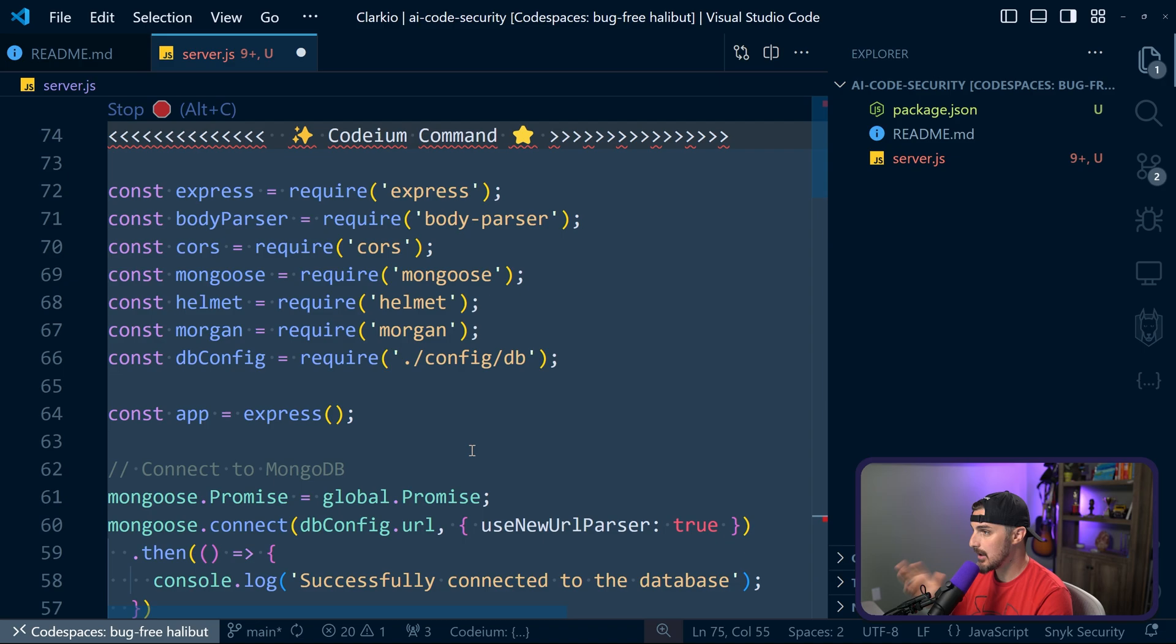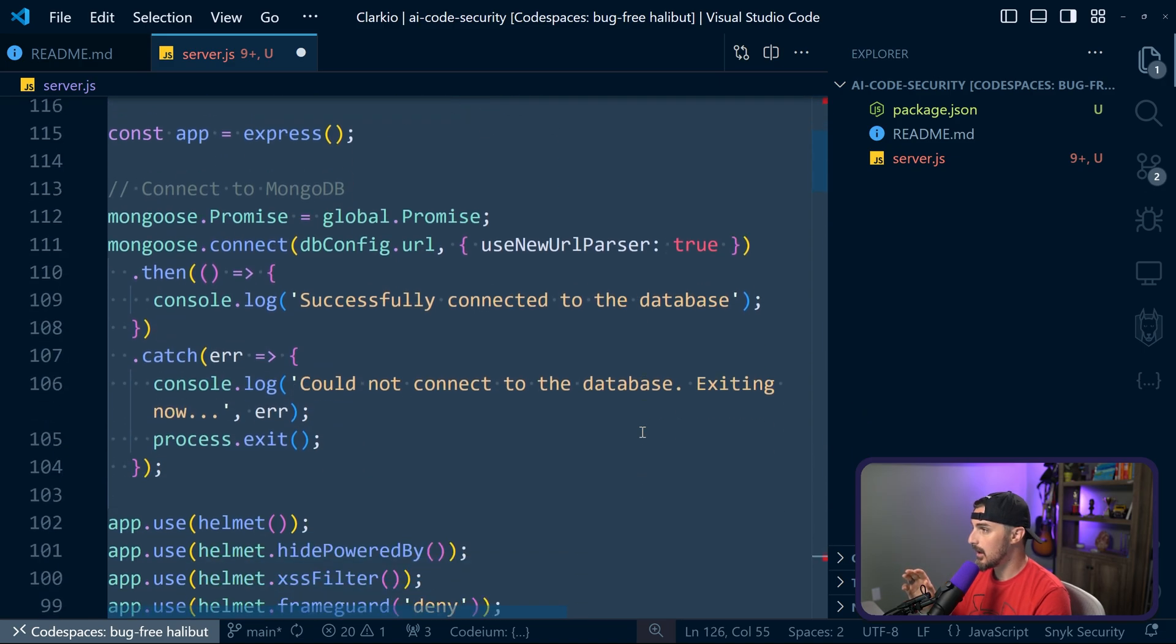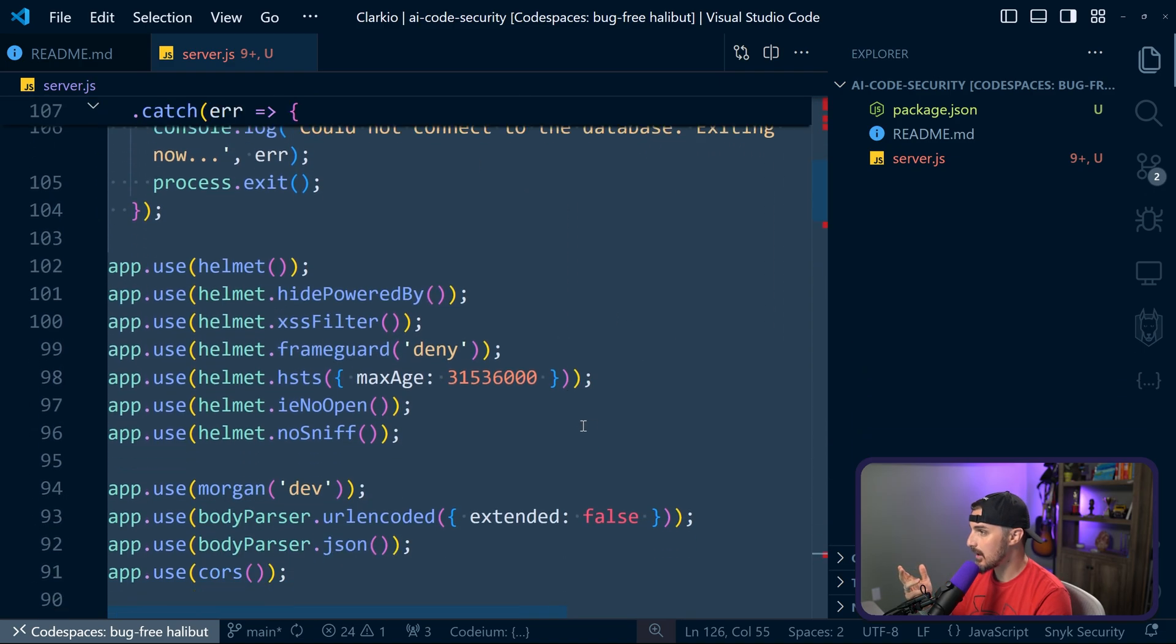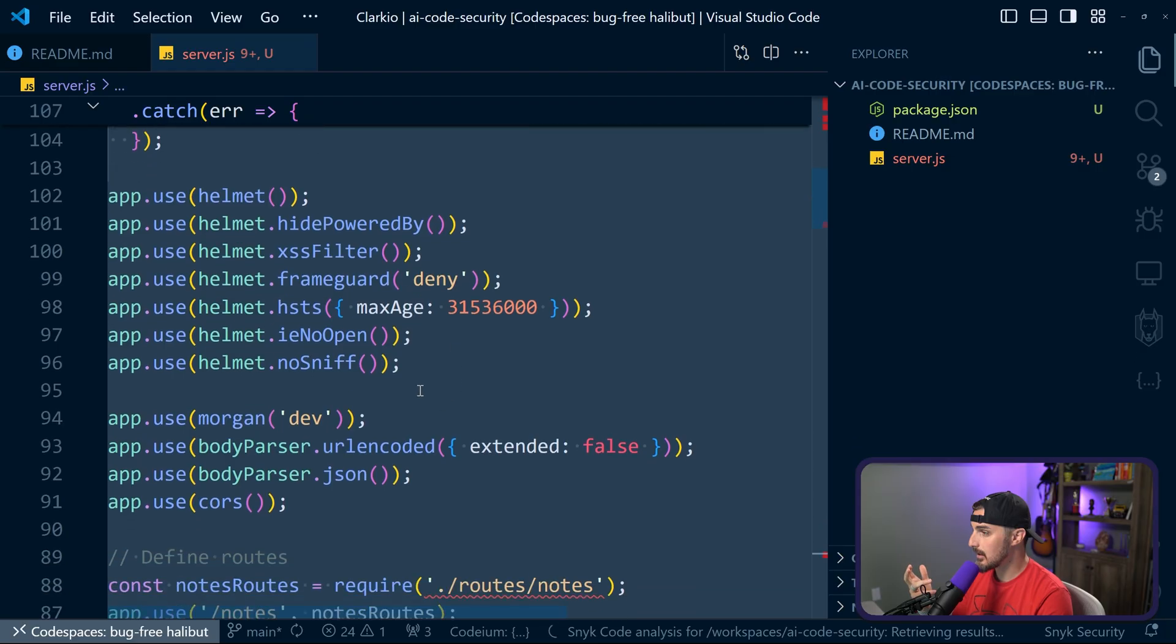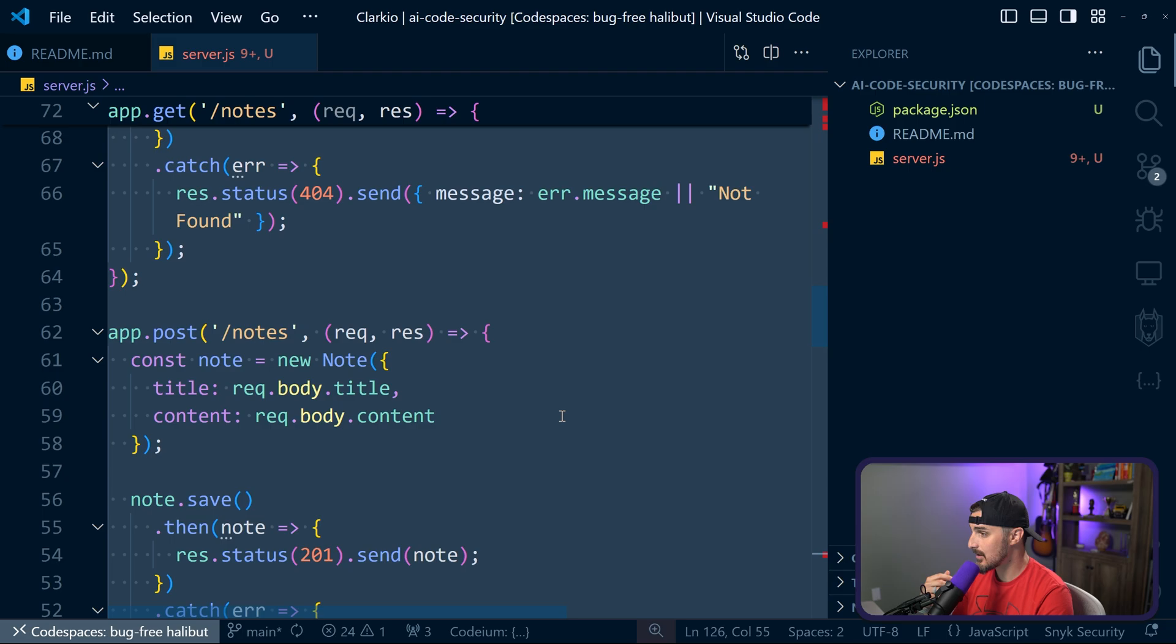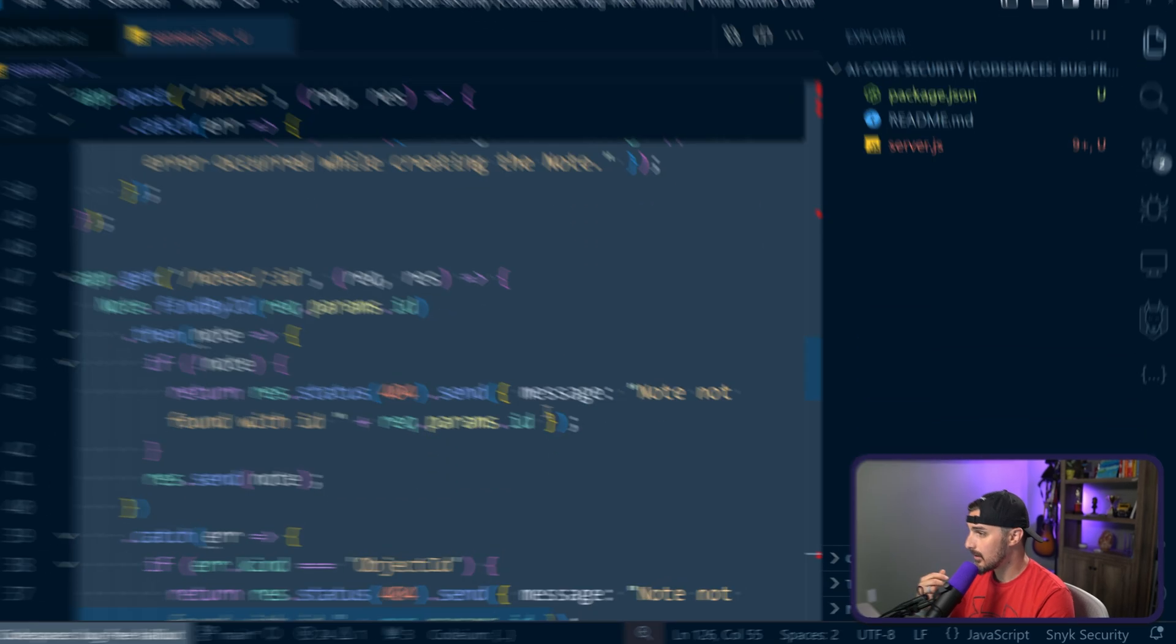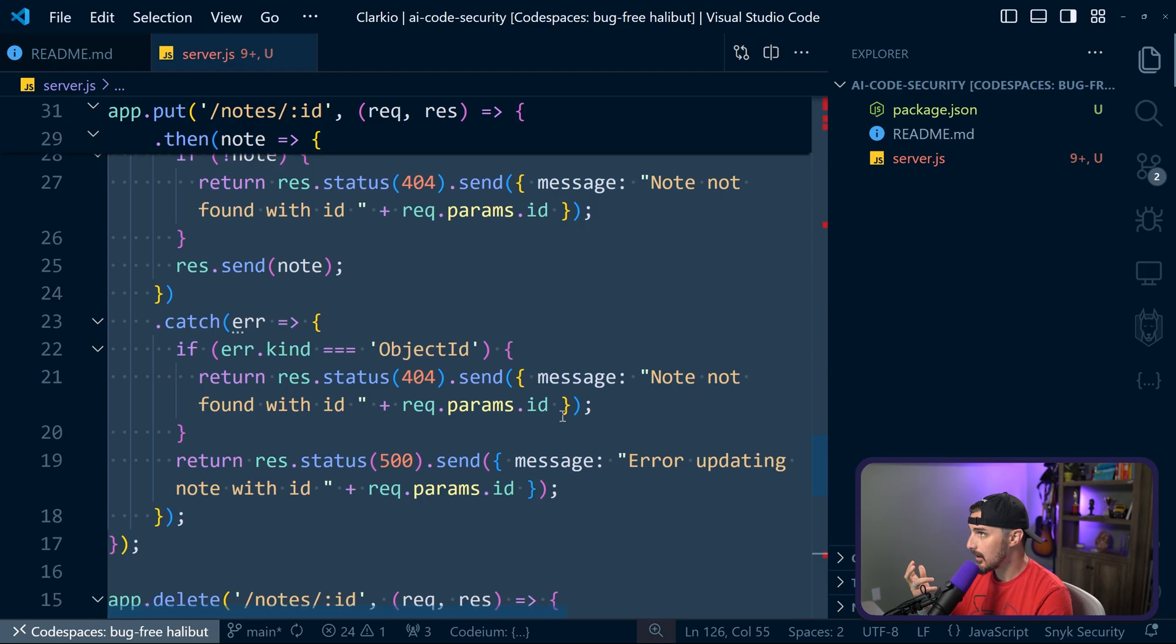It's using MongoDB. We can set that up and get that going. It's using promises, they're using Helmet, which is great. A lot of Helmet features that are security-related ones, so it is taking that into consideration. What else do we have? This seems good. This seems okay to me.